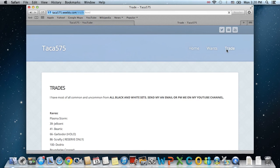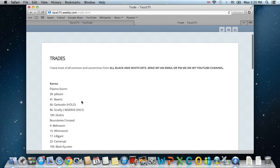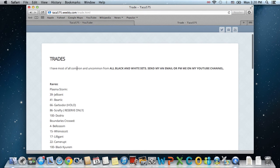And for trade, I put that I have most of all commons and uncommons from all the black and white sets, just because there's a lot, so I don't want to bombard the page, the specific page.